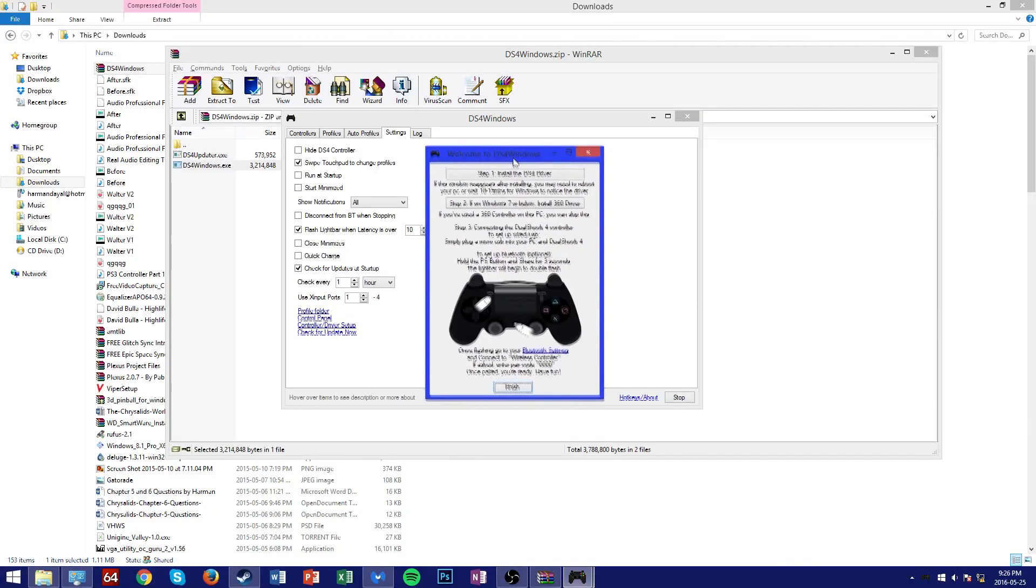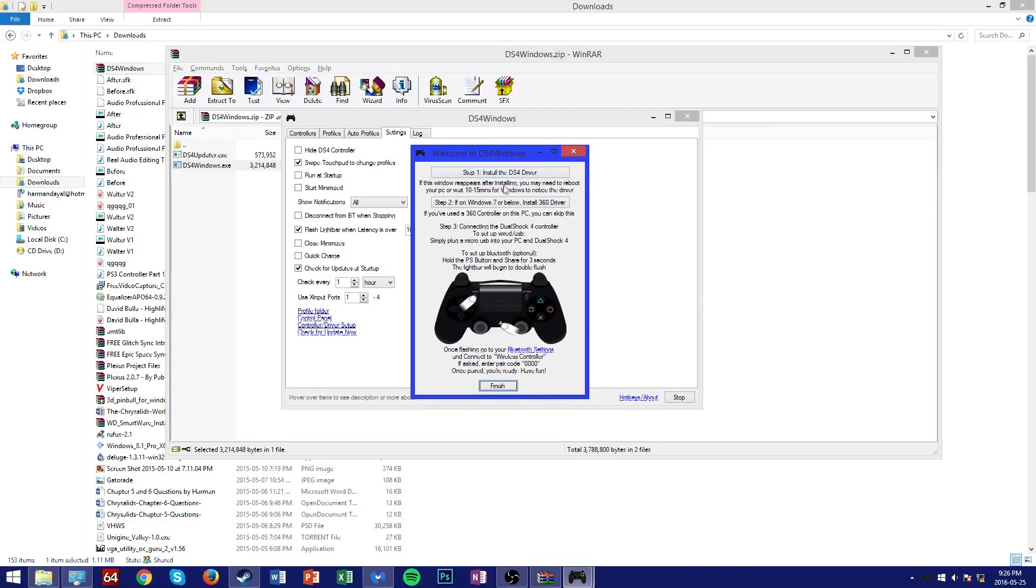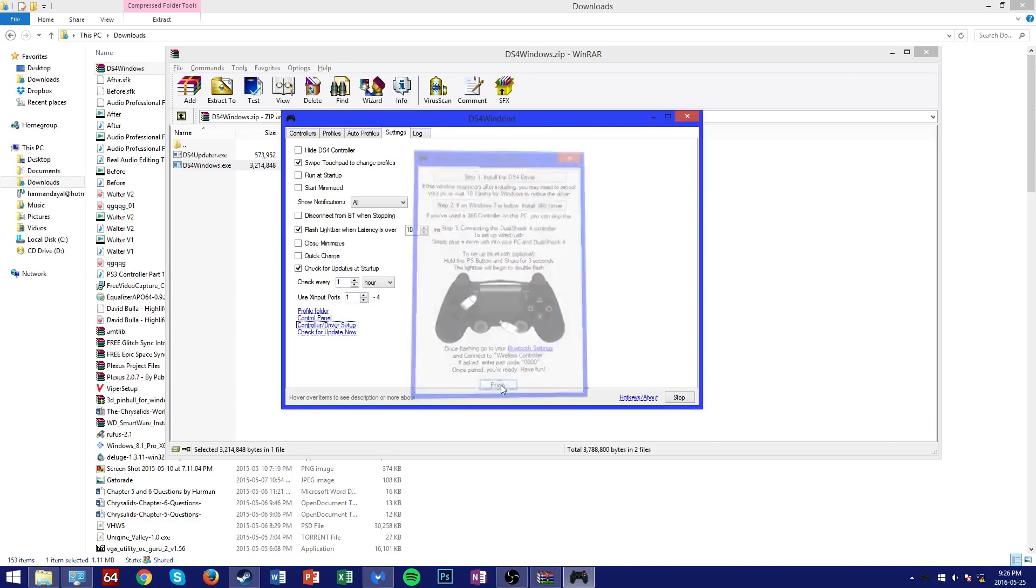You can follow the instructions that are on the screen, such as installing the DS4 driver. And if you're on Windows 7 or below, you're also going to need to install the 360 driver. And then you can just finish that.